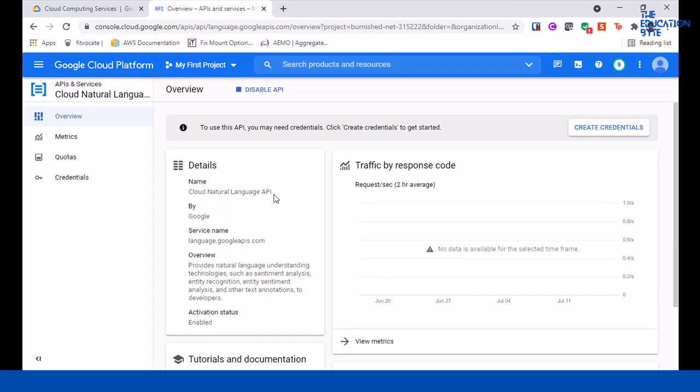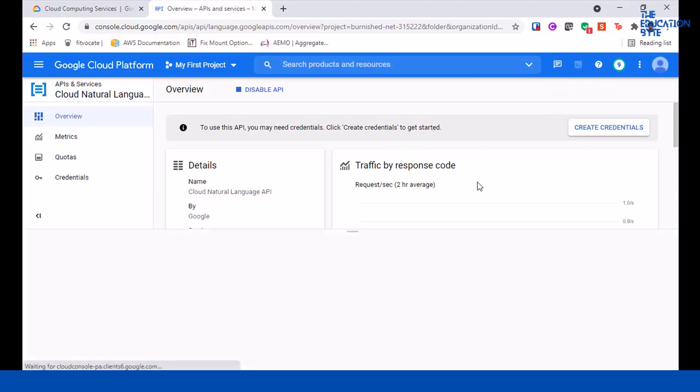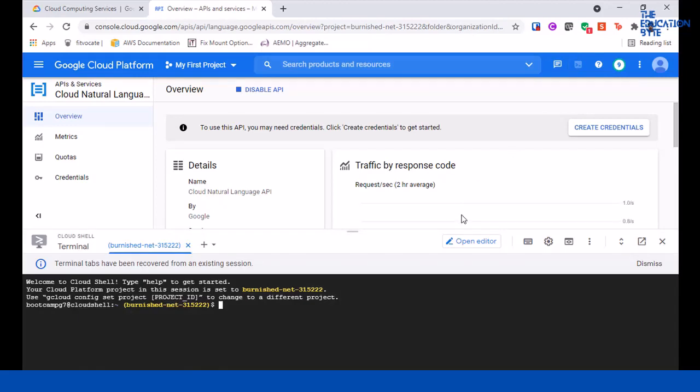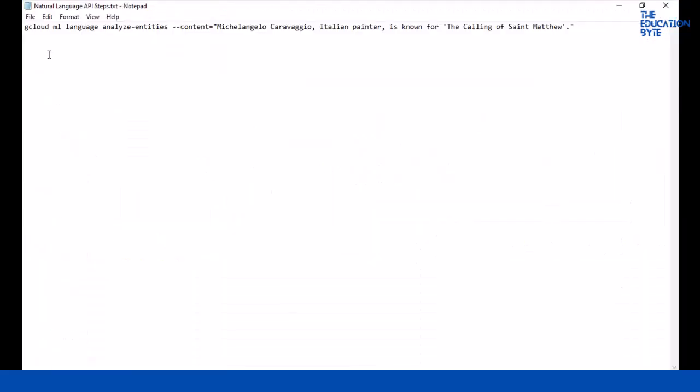Now, this is another one where you can use programmatically using the Google Cloud SDK, but for simplicity we are just going to use the Cloud Shell. Click on 'Activate Cloud Shell'. The command is very simple, it's just one line: gcloud ml language analyze entities and content equals...